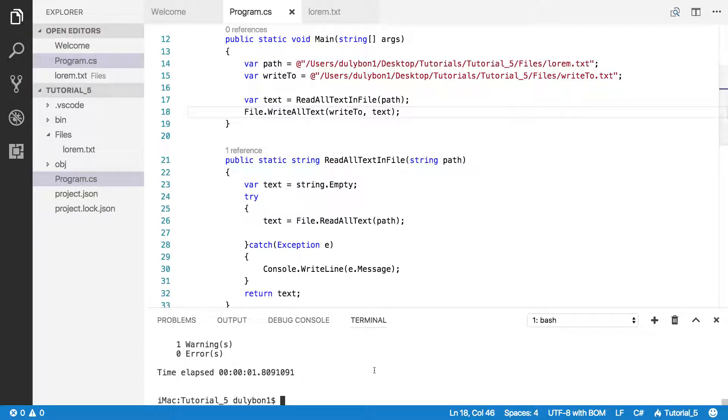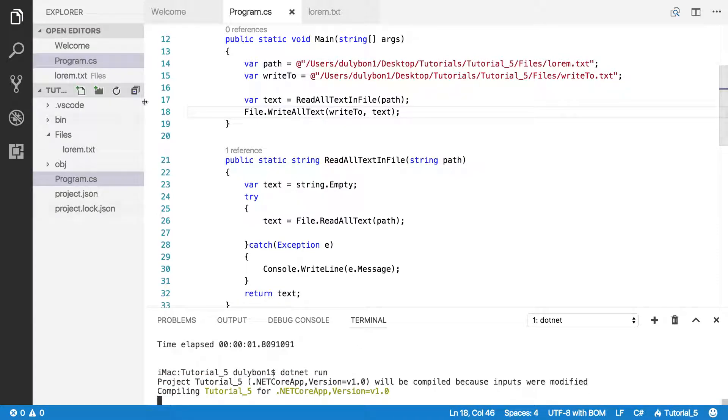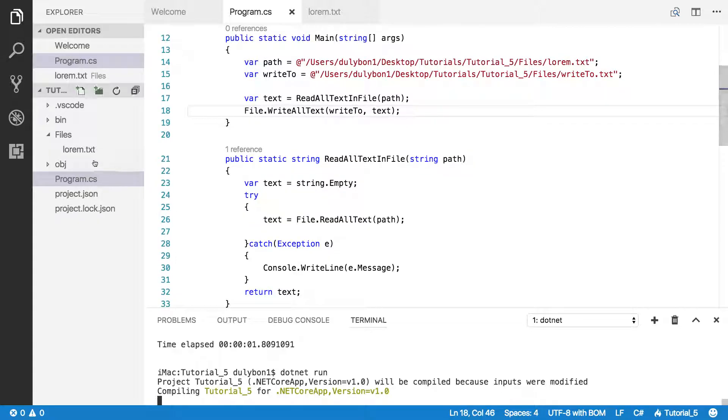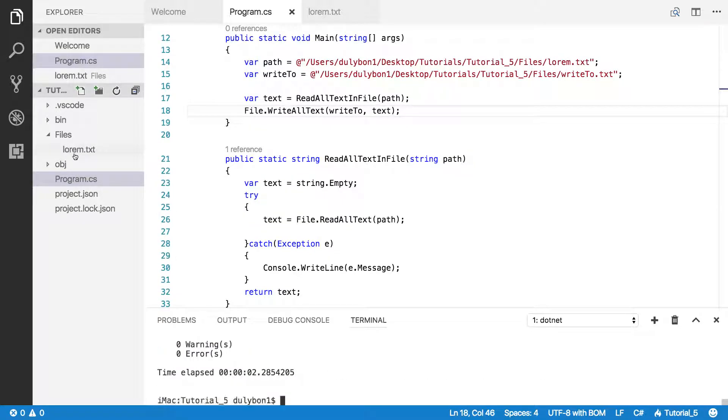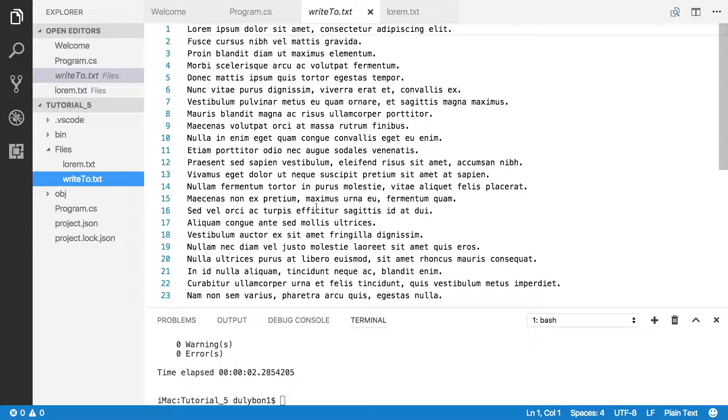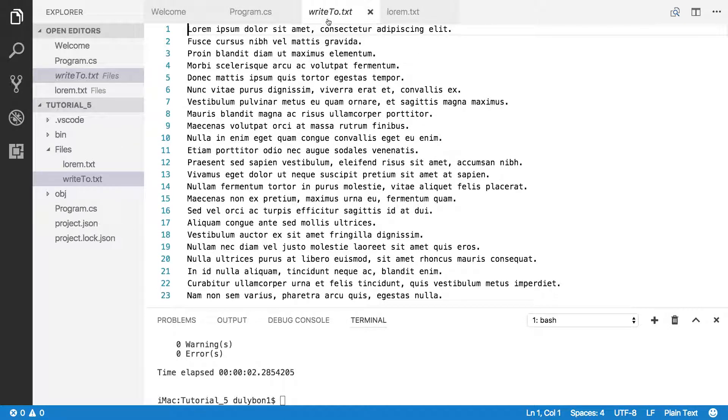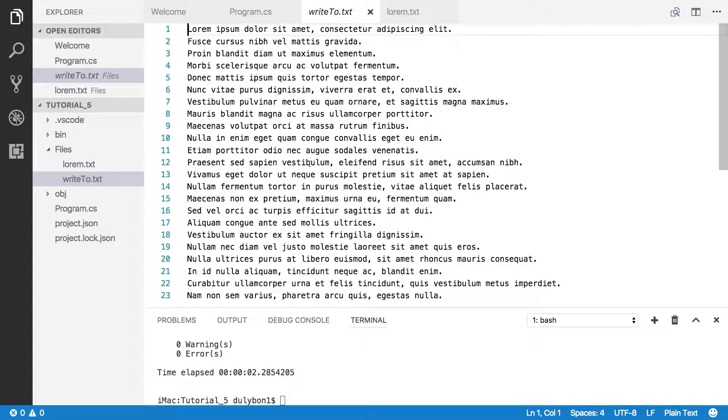Alright, so let's see what we get. The file should appear here. So write to text. And as you can see, it has the same content as the previous file. Now, you could have done this with copy function that belongs to the same namespace, same class, file that copy.